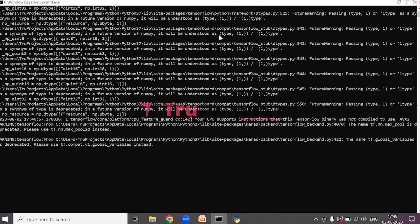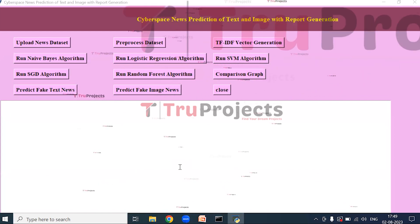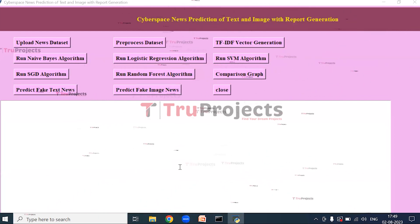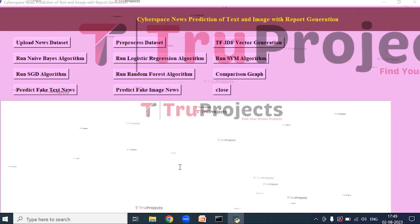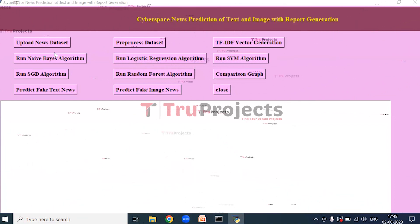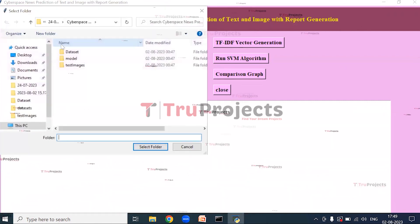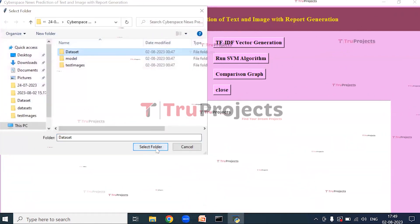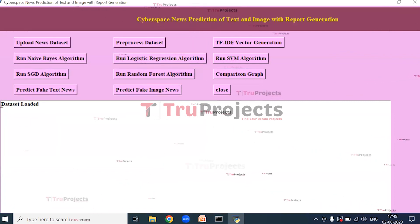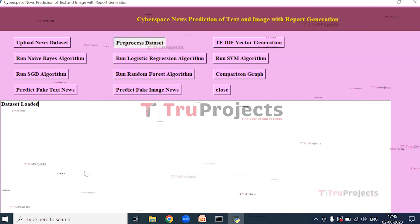This is the graphical user interface created using the Tkinter library in Python. Using this GUI we will interact with the project. Click on Upload Mode and then click on Pre-processed Dataset to upload the dataset. Select the dataset and open it. Here we can see that the dataset is loaded.